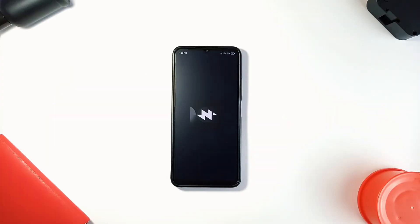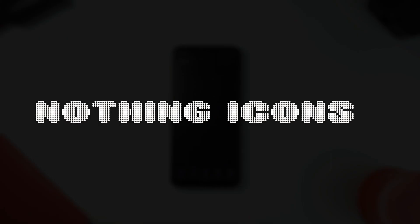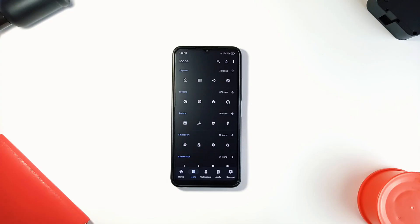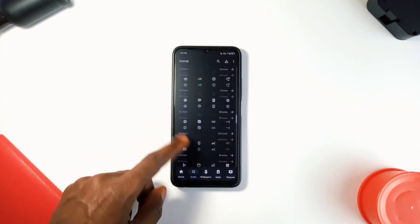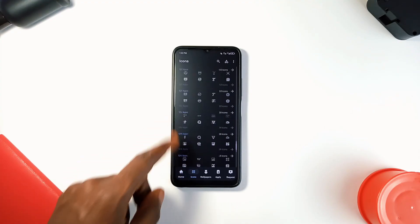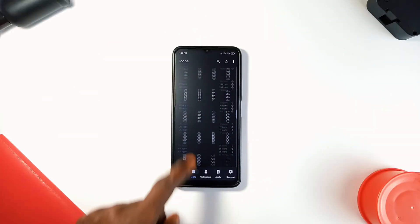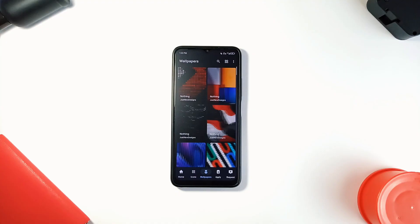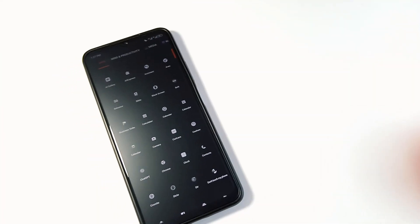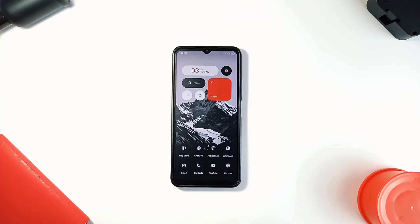Still on that clean monochromatic style inspired by the Nothing brand, check out the Nothing Icon Pack, which will give you a fresh, minimalistic look on your Android home screen. This pack comes loaded with over 1,700 high-quality icons and over 100 exclusive wallpapers that perfectly match the icons, giving you a complete, cohesive look right out of the box. For icons that are not themed, they will be masked to create a uniform look.